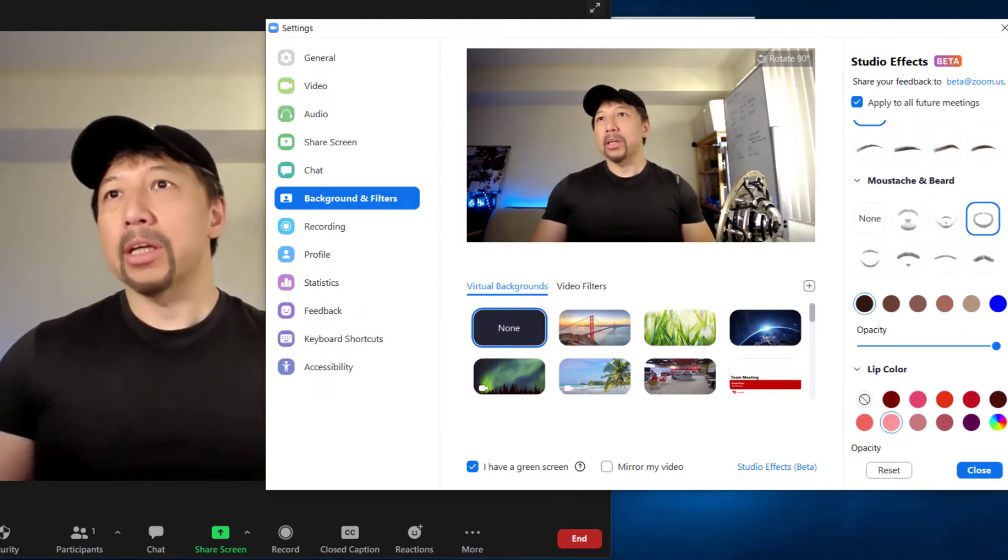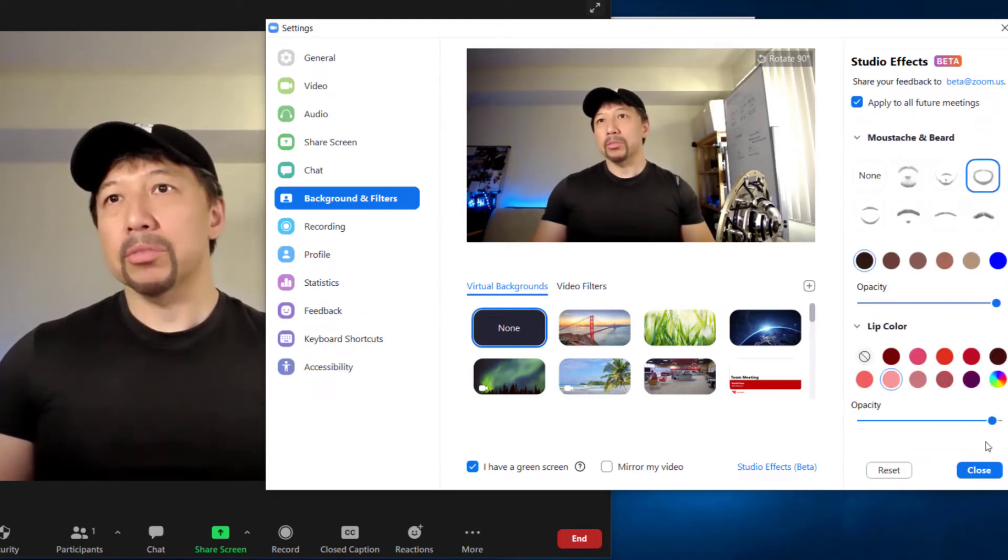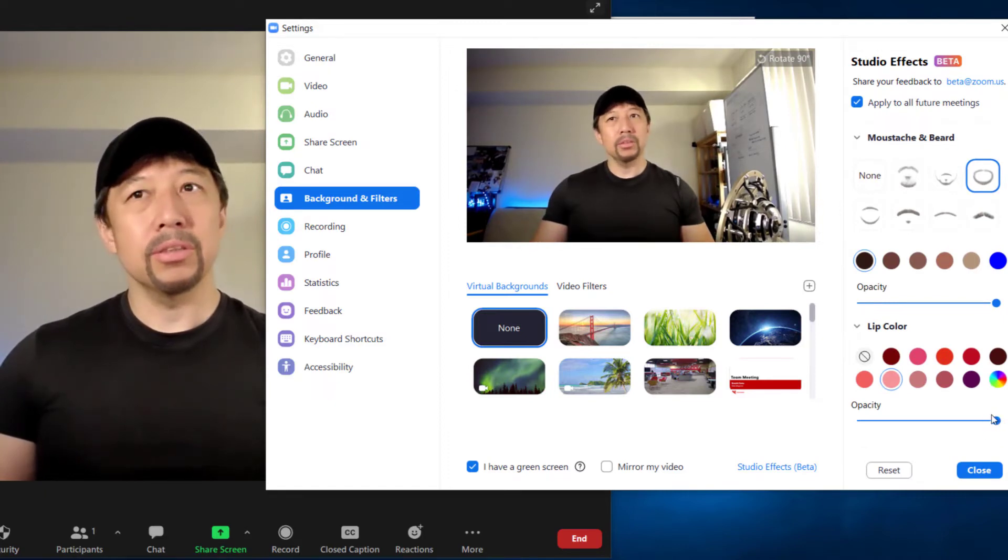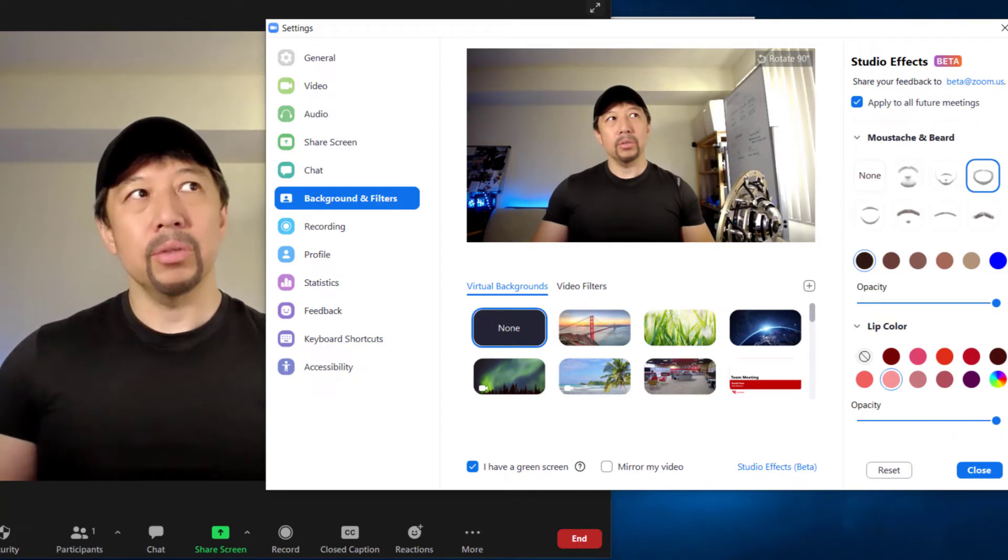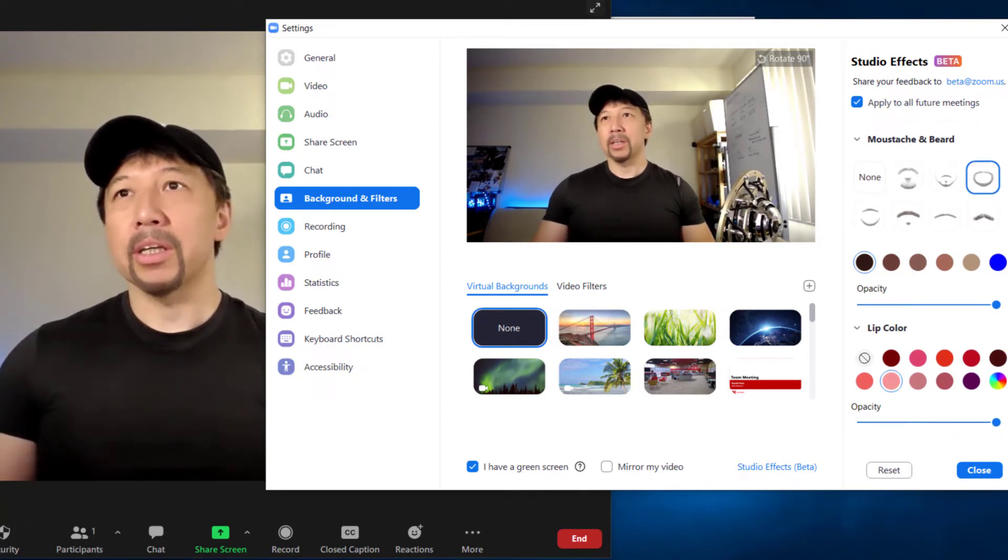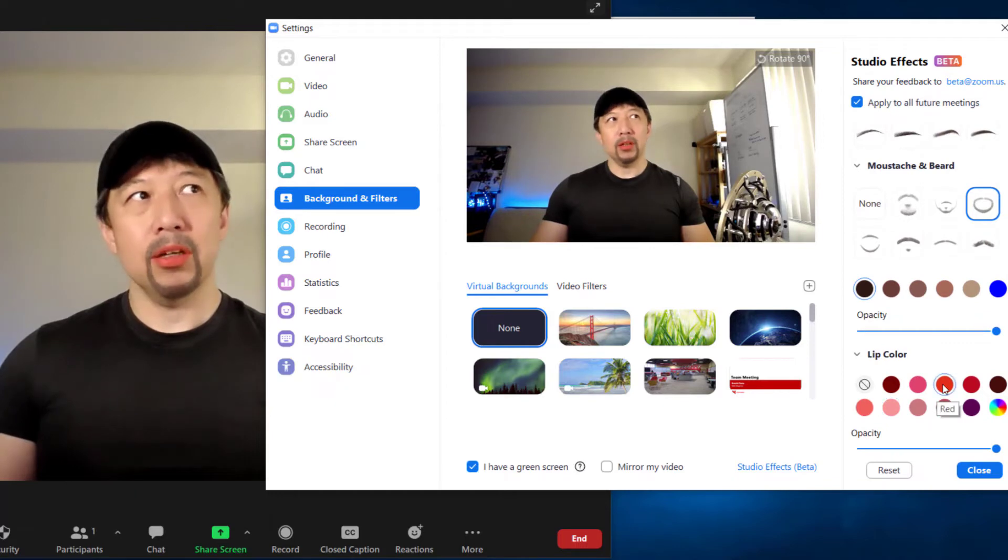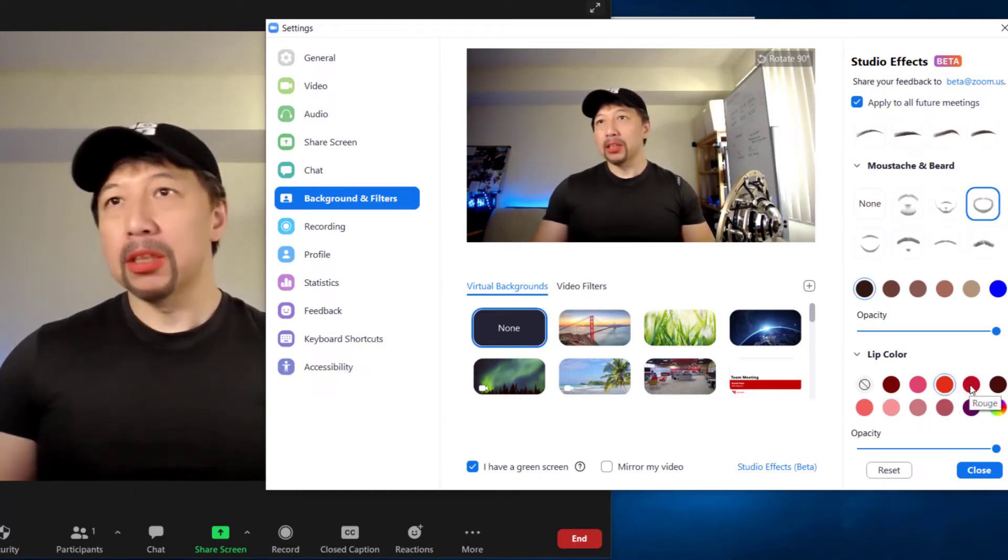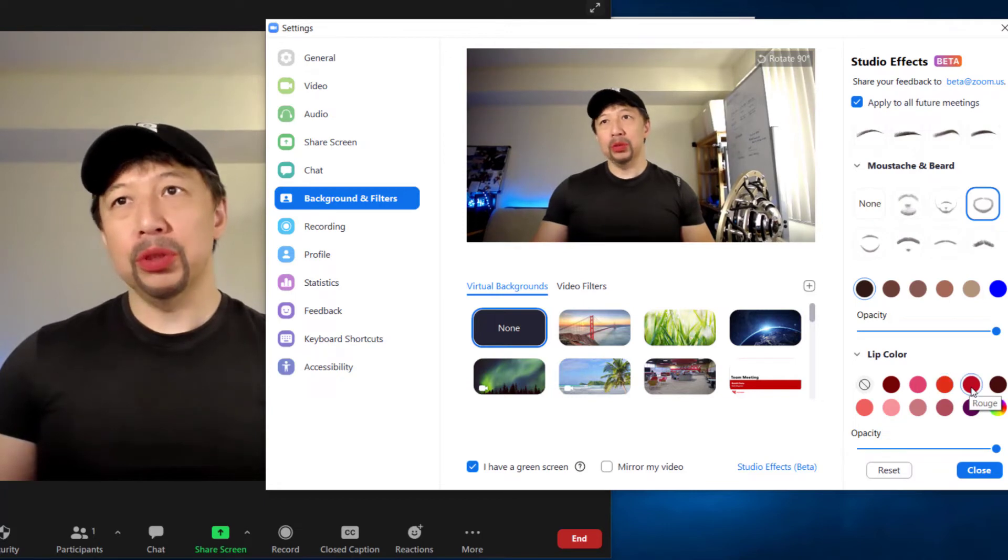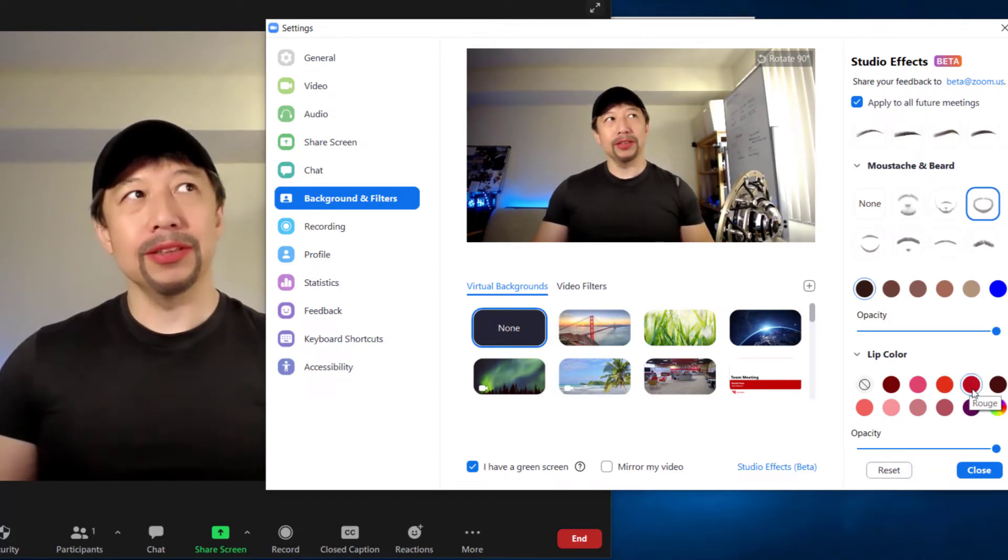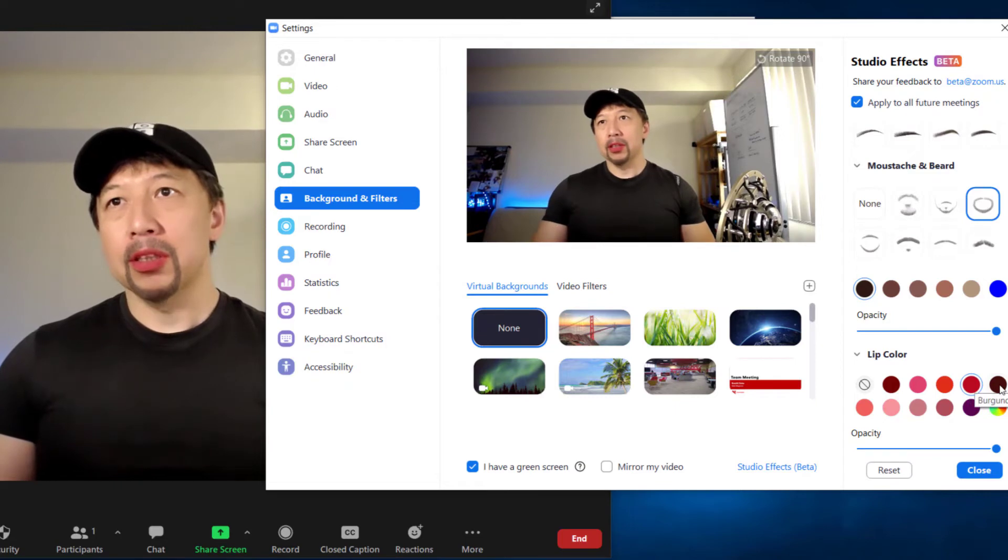Anyway. And also opacity, 100%, 50, 100. Yeah, 100 is probably funnier. And of course I can make it red. And also rouge. Yeah, kind of scary.